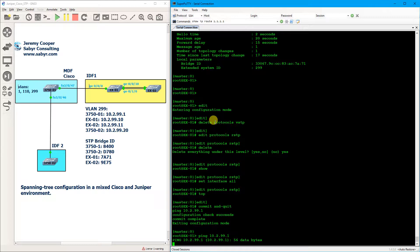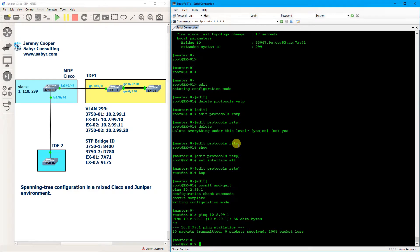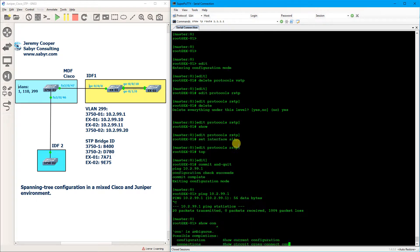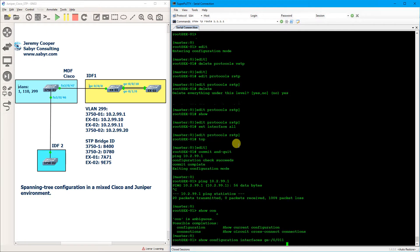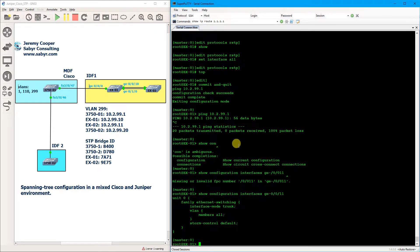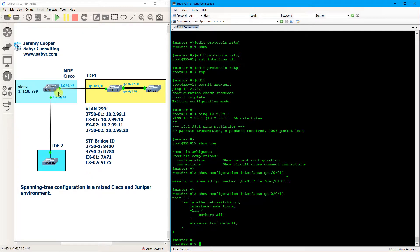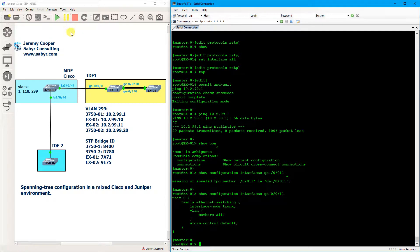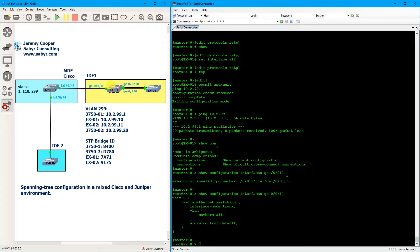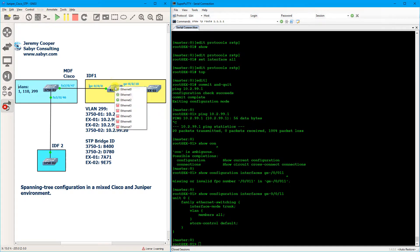So we should have, yeah, we've tanked our network again. Alright, so on EX1 I'm going to take interface GE0011 and we're going to make it another trunk port. Show configuration interface GE0011, and it's actually already configured as a trunk port.